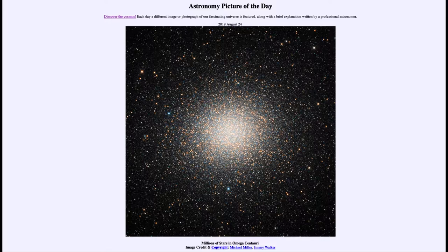So what do we see here? This is an example of what we call a globular star cluster. Now we talk about two different types of star clusters in general — there are globular star clusters such as this one and open star clusters.